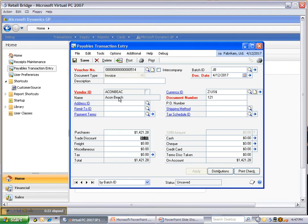With Front Office Bridge, we can import general ledger transactions, accounts receivable, bank reconciliation, or in this case, payables.